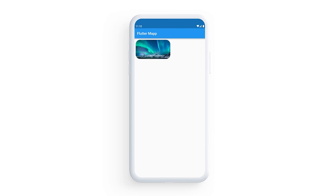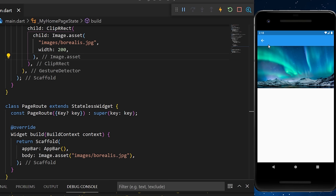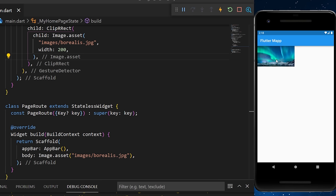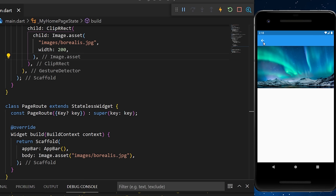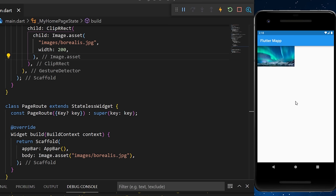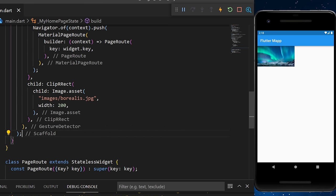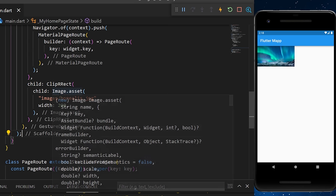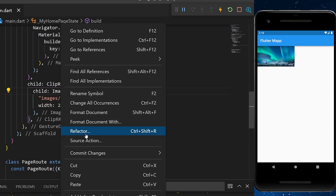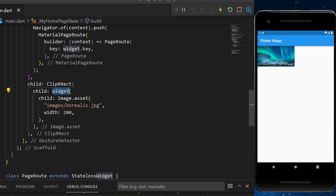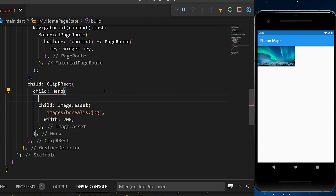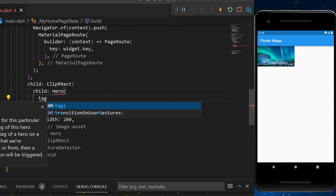The Hero widget ensures that the user's visual experience is never broken when navigating between pages. Without the Hero widget, the transition comes from the bottom when changing page. To add it, find the first image and wrap it with the Hero widget, then add a tag — in this case the string 'tag'.